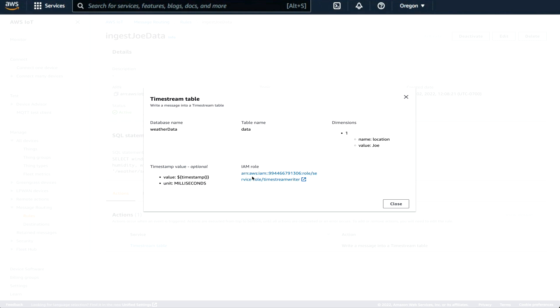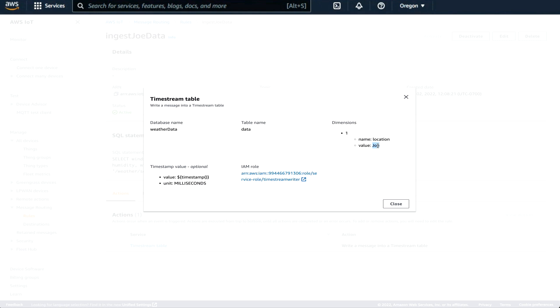And that action has, we have to specify a database name. We're calling that weather data and the table name that will receive that data. We can also add additional dimensions, which are kind of like metadata on the topic. The dimension in this case is I specified one with location and one with a value of Joe so that we can identify later in Grafana that this was my weather station.